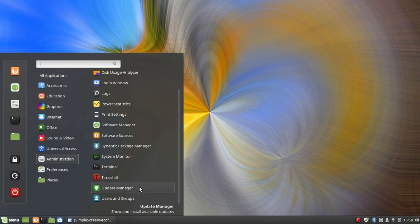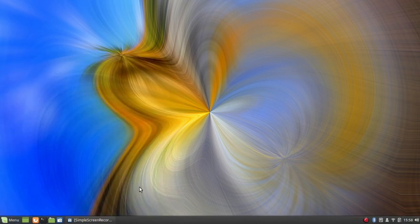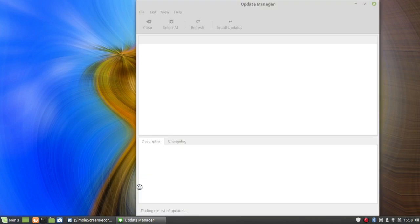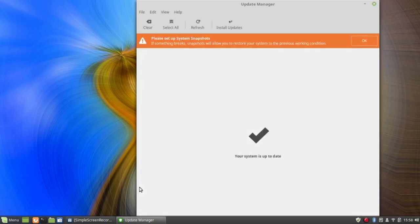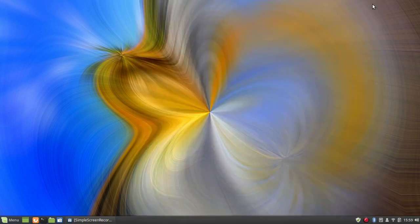I'm going to go to Update Manager for a minute. I have the same problem here as with Mint 19 Cinnamon — the Update Manager window goes below the panel so part of it is invisible. That appears to be a bug with the Mint Cinnamon desktop.